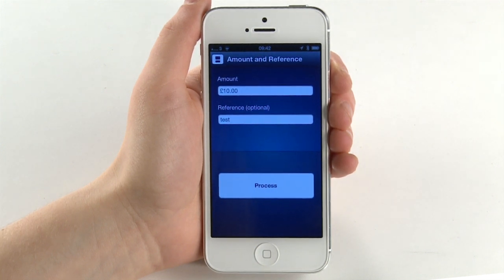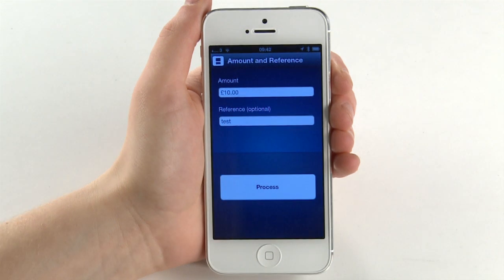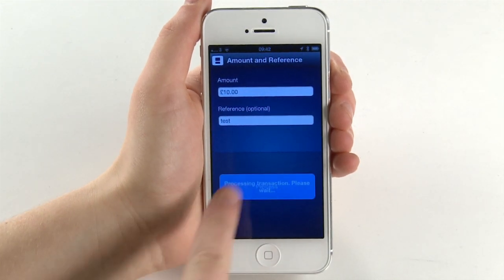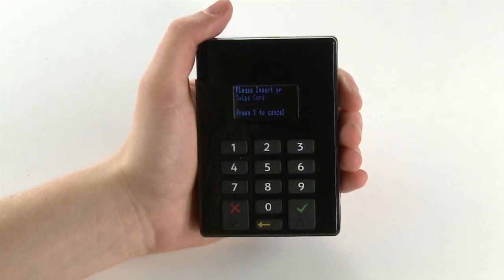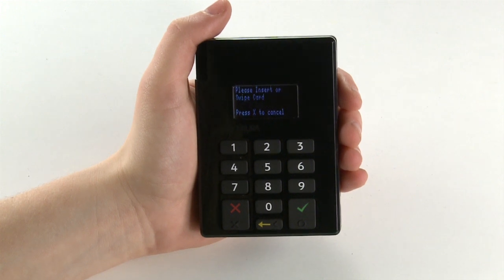When you are sure the details are correct, select Process. The keypad screen will now prompt you to insert or swipe card.